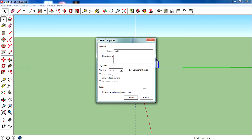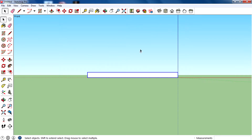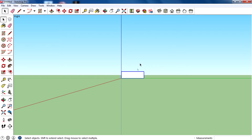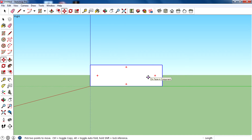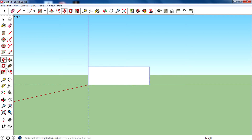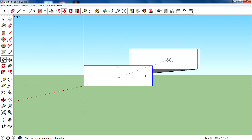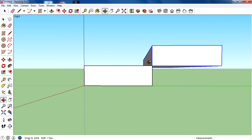Then select all using the selection tool, right-click and make component. You can name the component 'stair' then click create. Now you have a component. We need to copy this to create stairs, so use the move tool and press the Control modifier key to copy this stair.